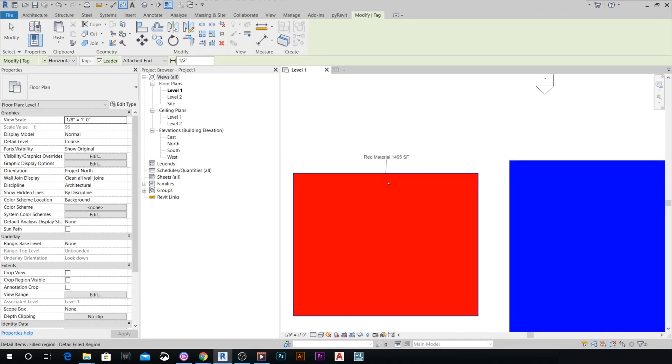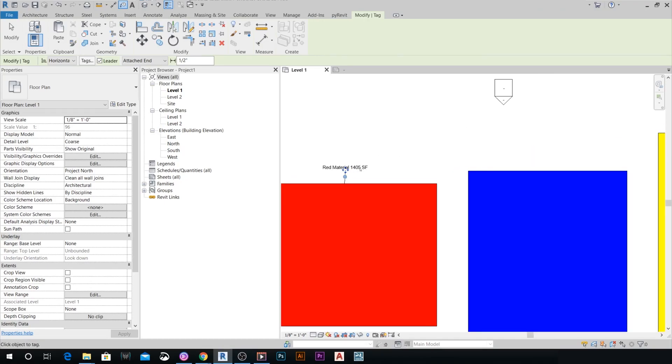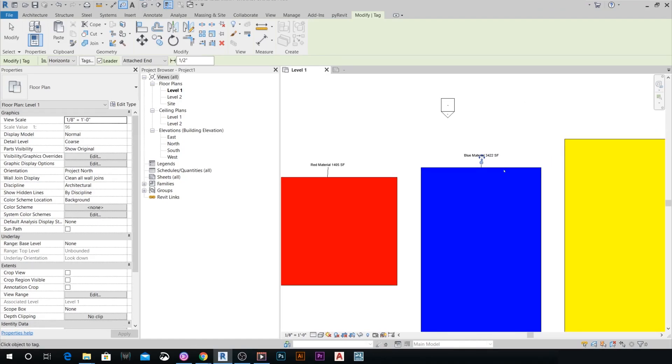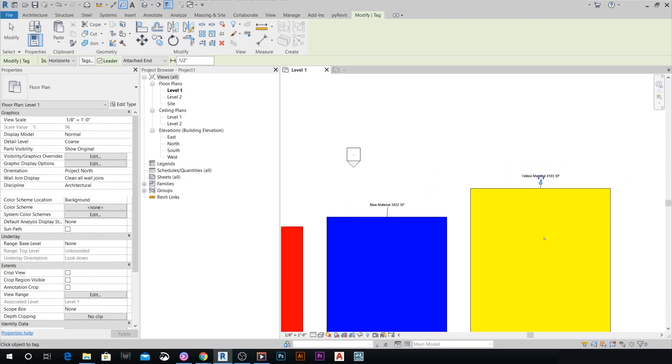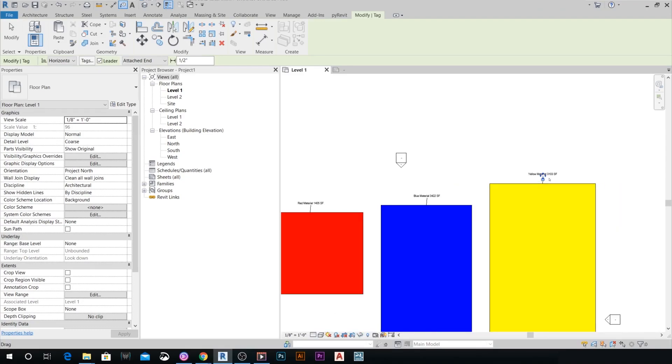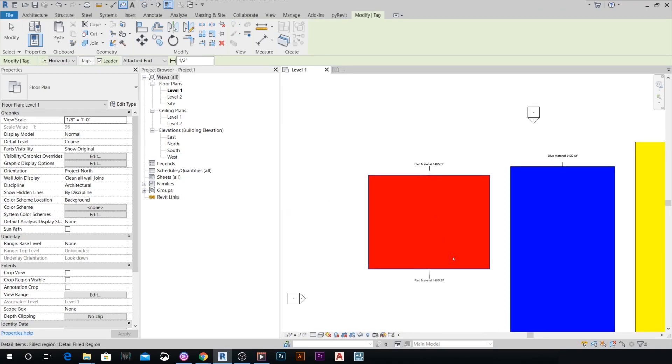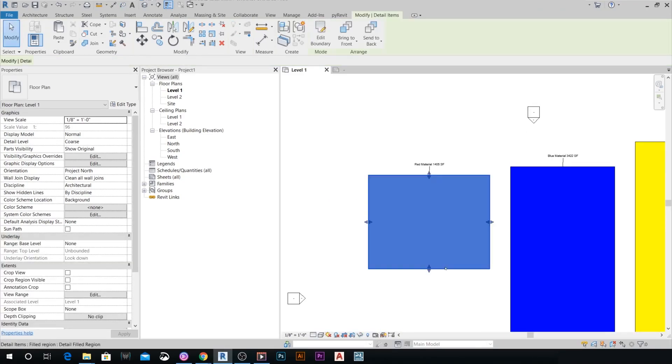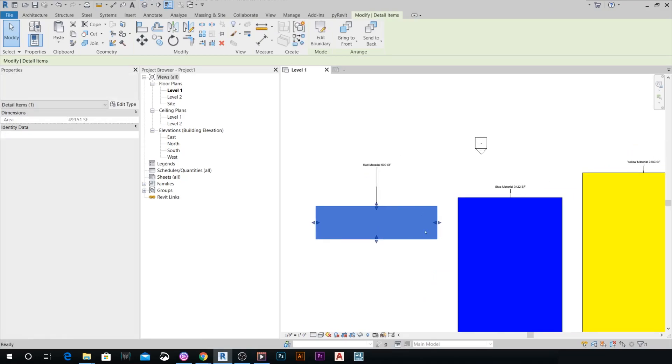When we start tagging items, you can see here this red material is 1,300 square feet. This blue material is 3,400 and this yellow material is actually 3,100. And by the time you change any of these filled regions, you're going to see that the actual area changes live.